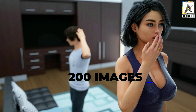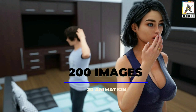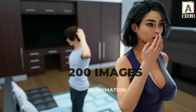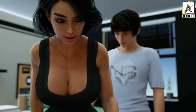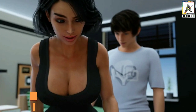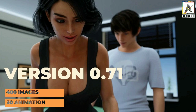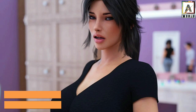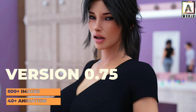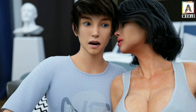What is the content size of each new version? The developer says every new version will have a minimum of 200 images and 20 animations — note that 'minimum' doesn't mean we won't get 1,000 or 2,000 images. The developer also says the version number can decide the length — for example, version 0.71 will have around 400 images and 13 animations, while version 0.75 will have 600 plus images and 40 plus animations.